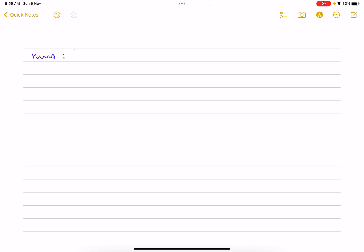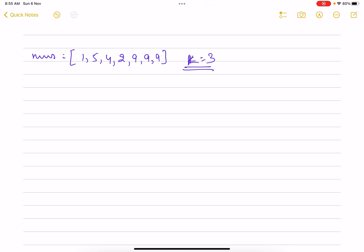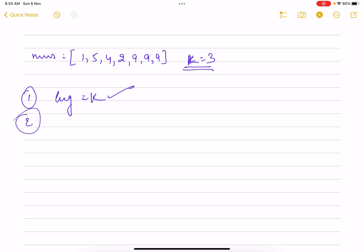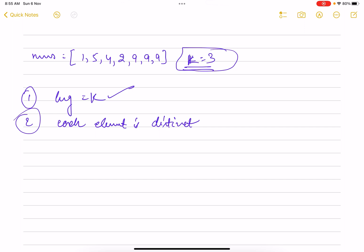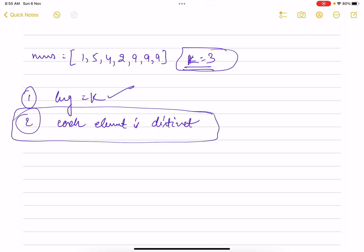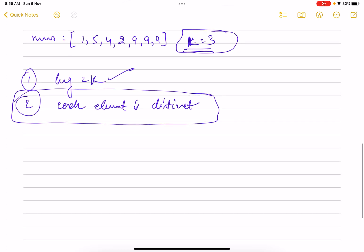Let's jump into the explanation. I have an array nums with elements 1, 5, 4, 2, 9, 9, 9, and k equals 3. The problem says: find all subarrays with length equals 3. Whichever subarrays satisfy two conditions — length equals k and each element is distinct — consider those subarrays, find their sums, and return the maximum sum. If no such subarray exists, return zero.